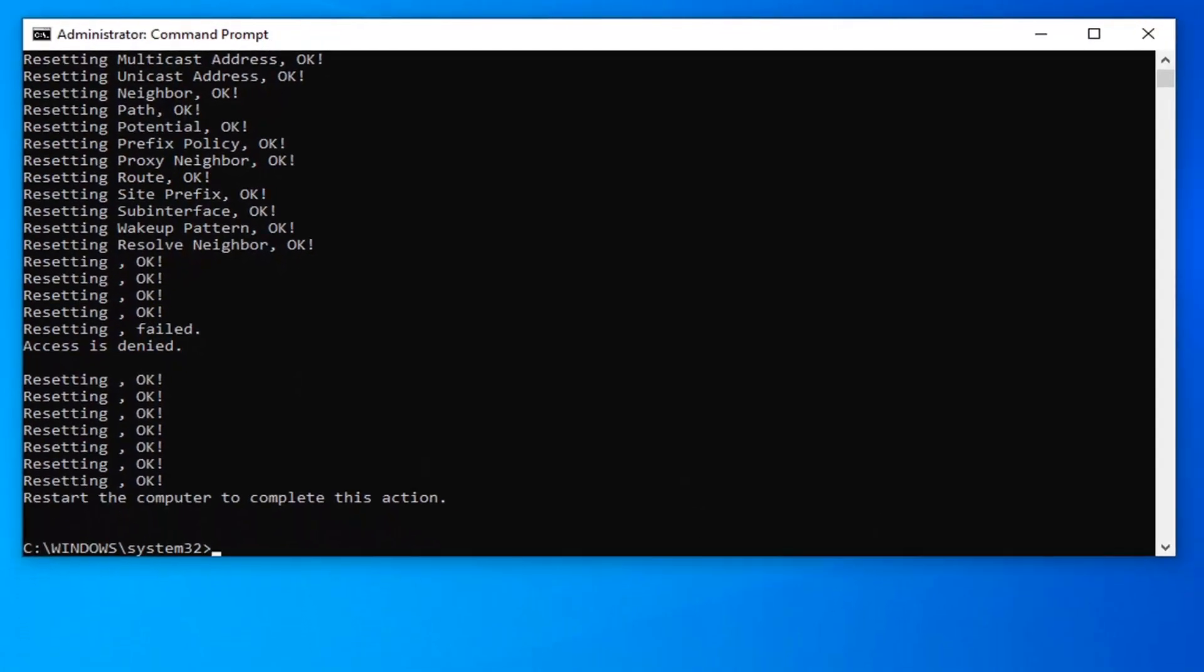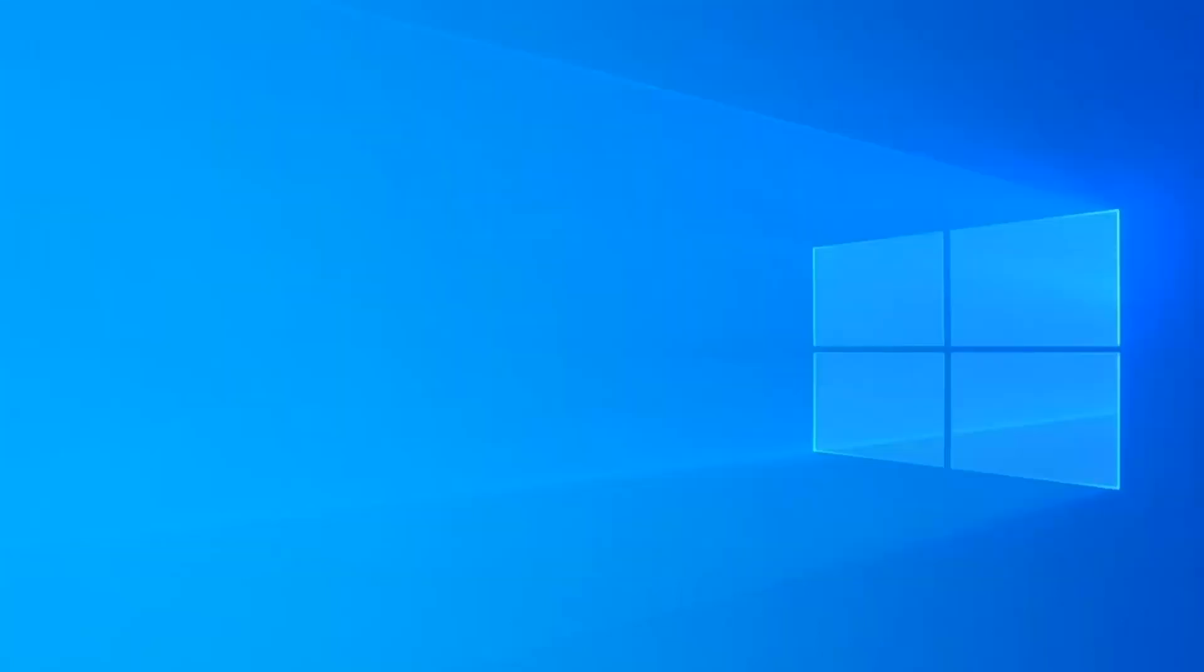Once you have that done and it should say everything's okay, you want to go ahead and close out of here, then restart your computer to see if that has resolved the problem.